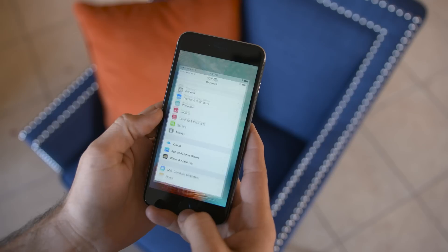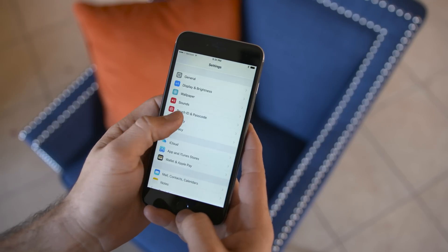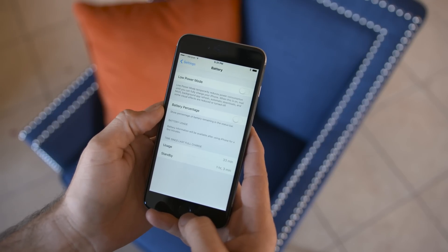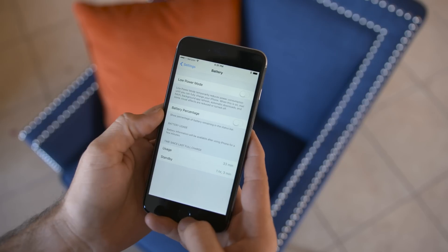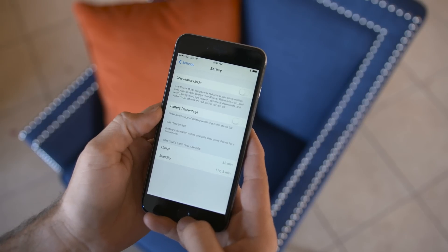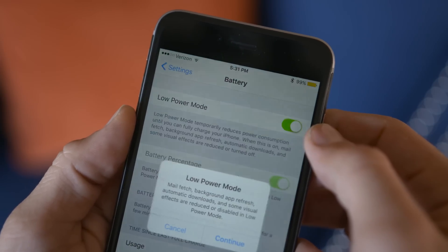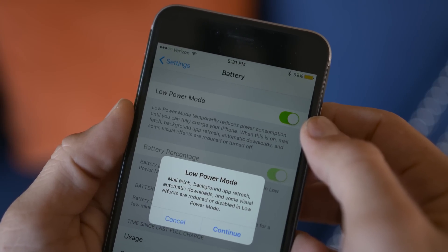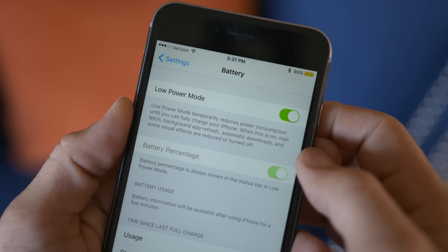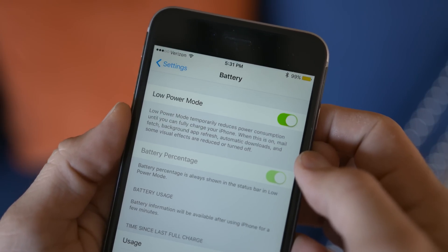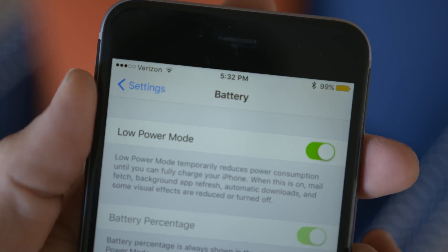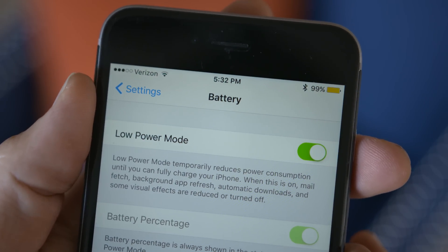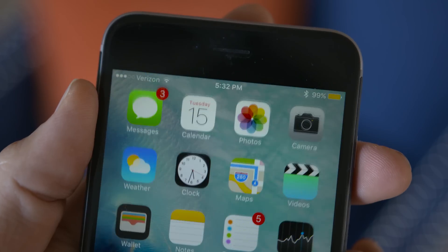First up, for all you power users out there, we have a new low power mode which will help conserve some of that precious battery life when you get towards the end. It can be enabled within the Settings app and conserves battery by limiting background app activity and some visual effects, and you'll be prompted to enable this when the device hits 20 and 10% before it dies.